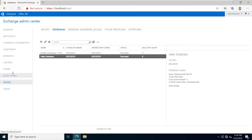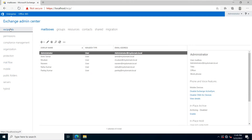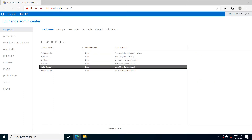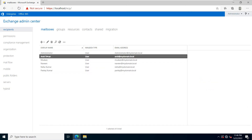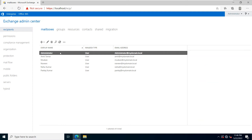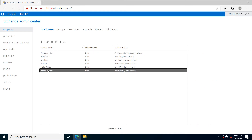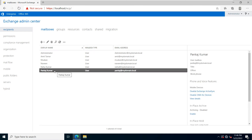Now go to the Recipients option and click on Mailbox. You can see these are our user mailboxes which I have created manually, and this one is the default user mailbox.